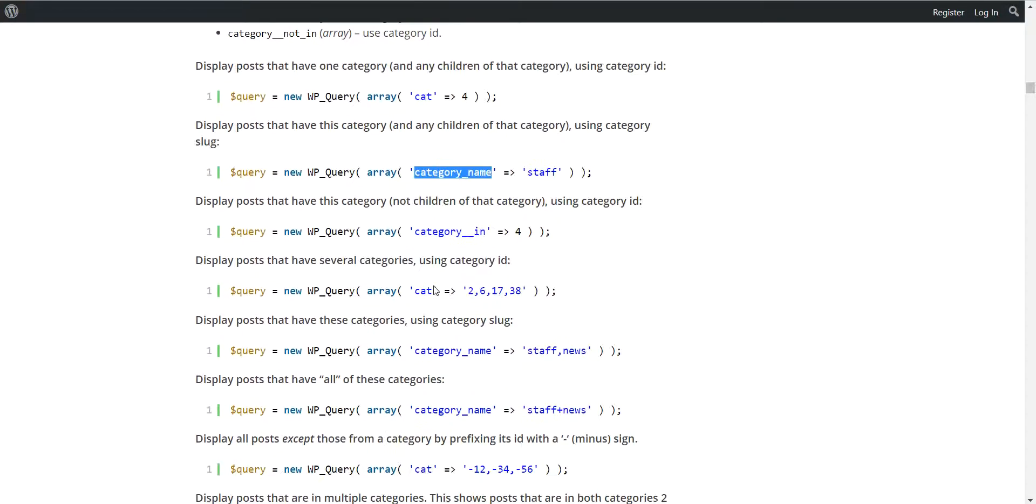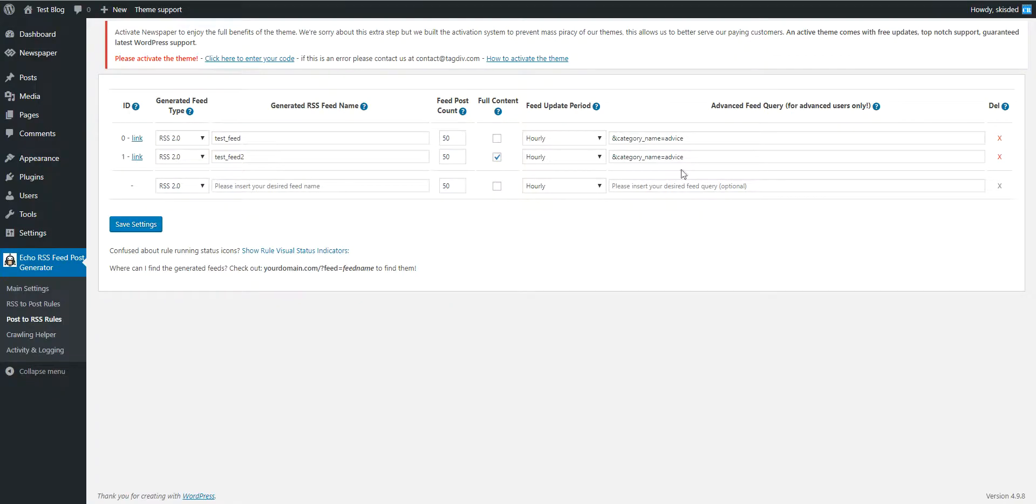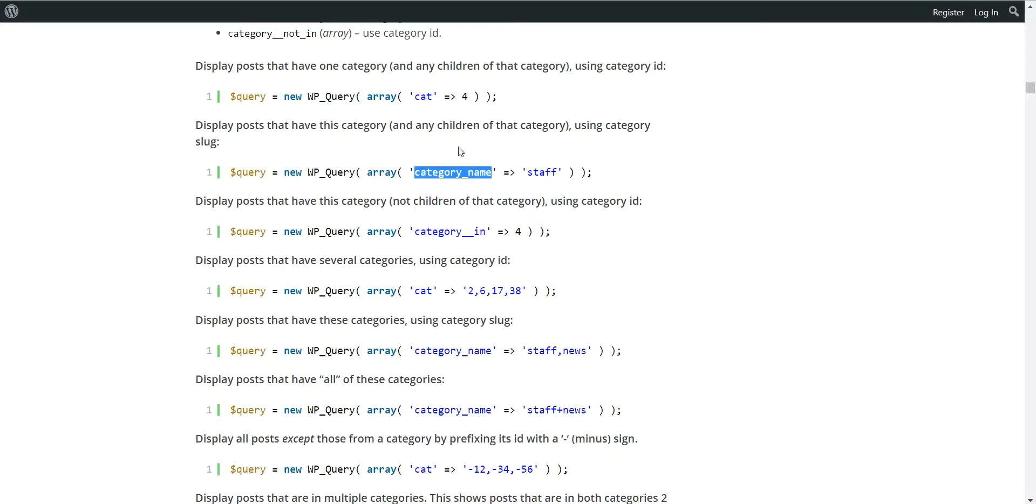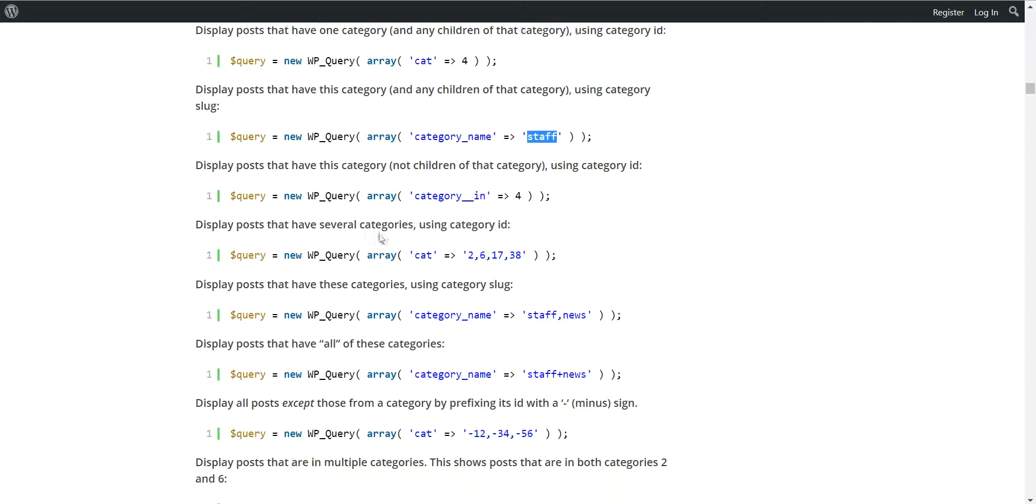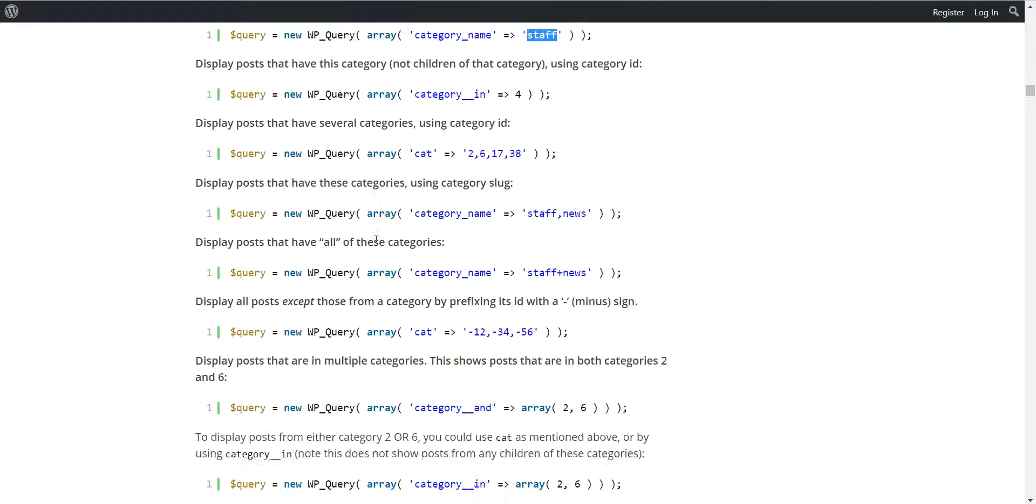So you should use these as you can see, category name appears here, so you should copy this and this with equals between them. And this applies also for the others.